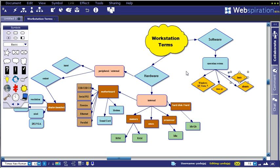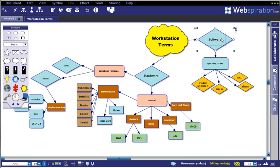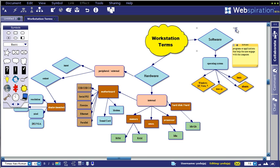One of the other handy things that you can do with Webspiration, like you can with Inspiration, is add notes to any of your objects. So for example, software—when you click on software, you see in the upper right you have a little note icon, and when I click on it, a little sticky note is going to appear.